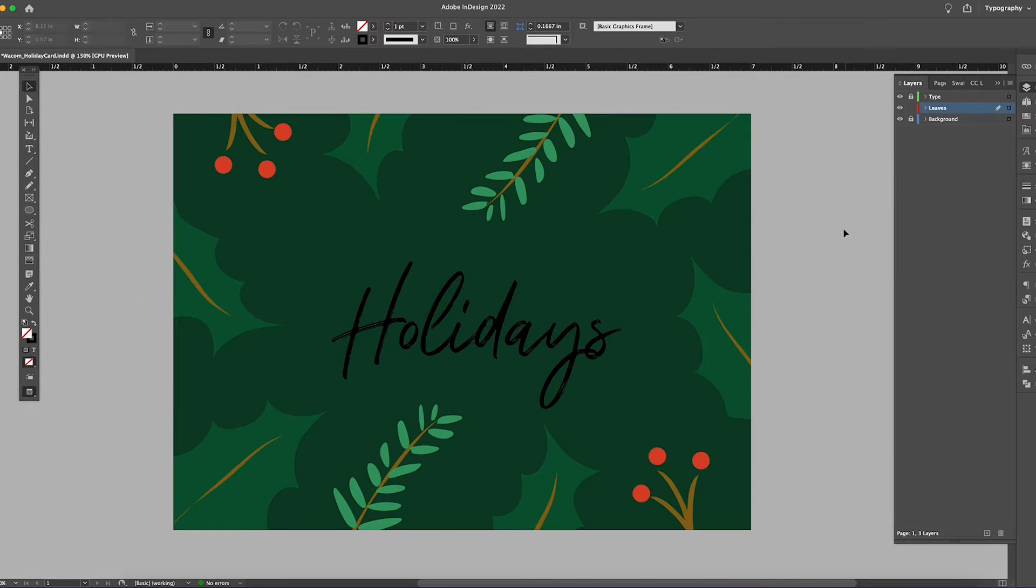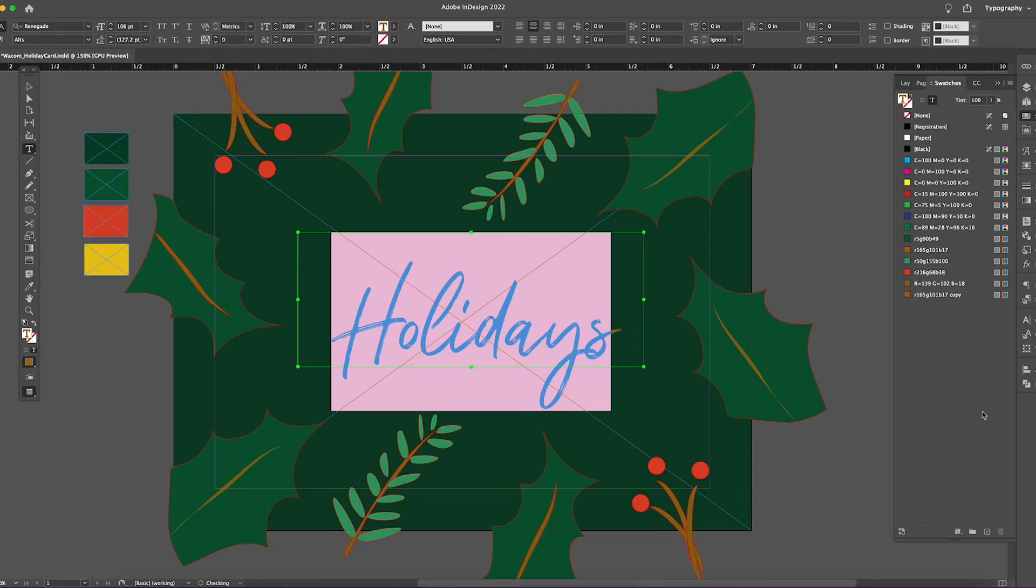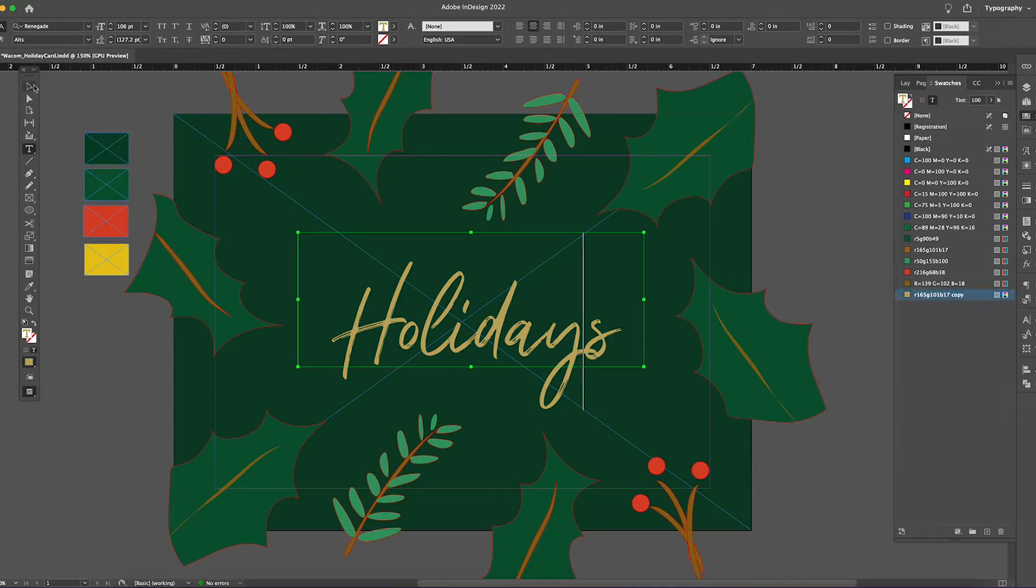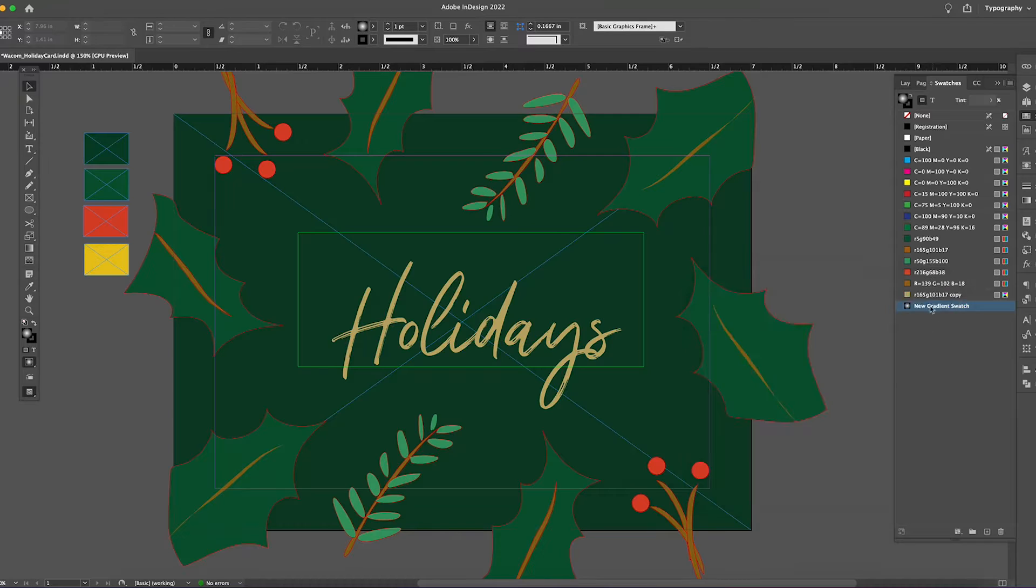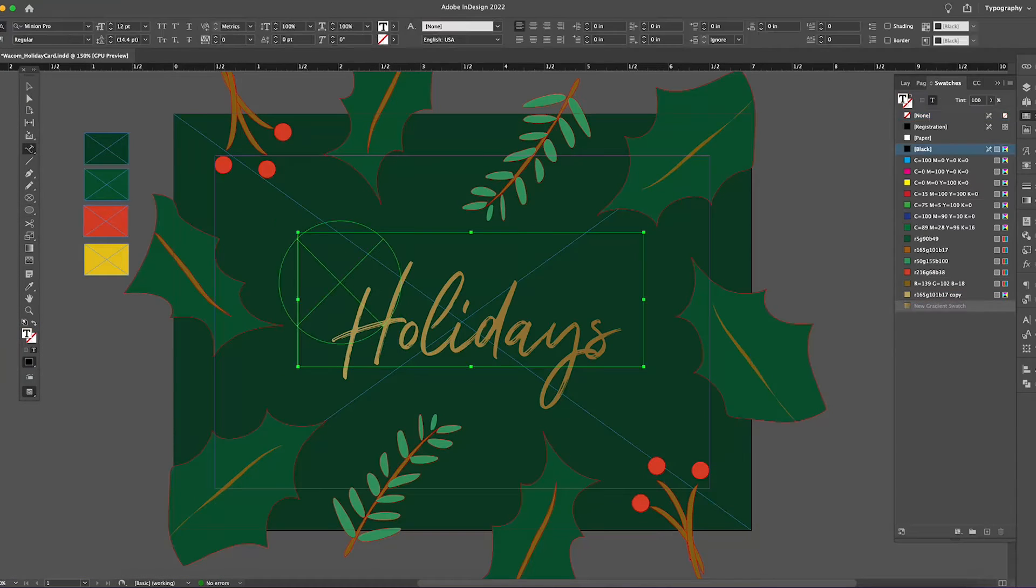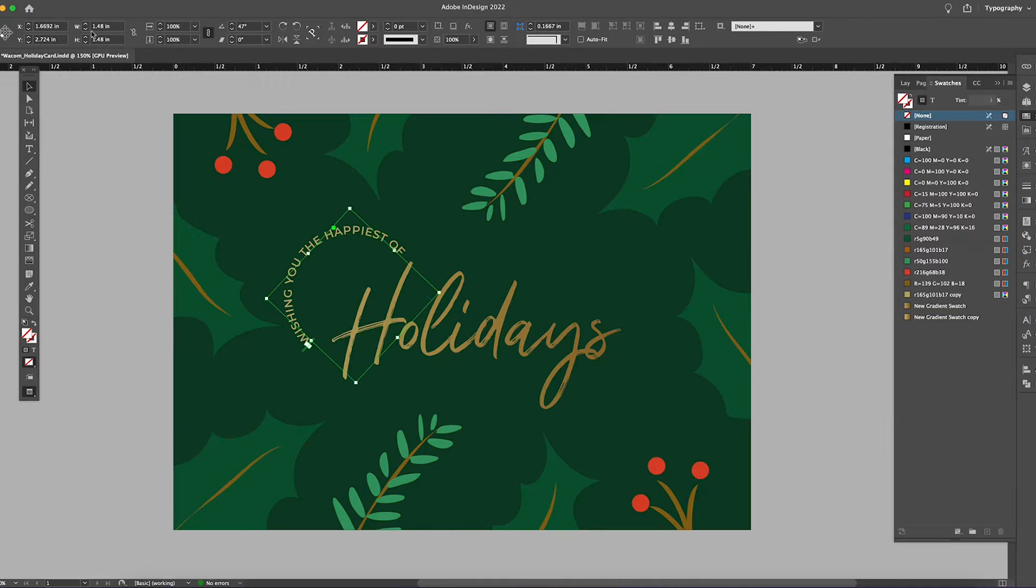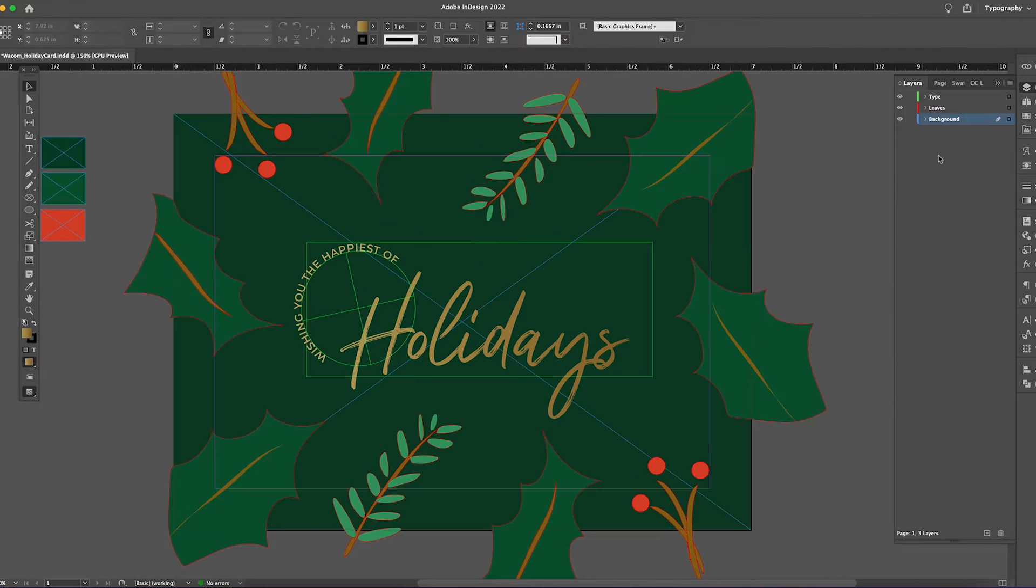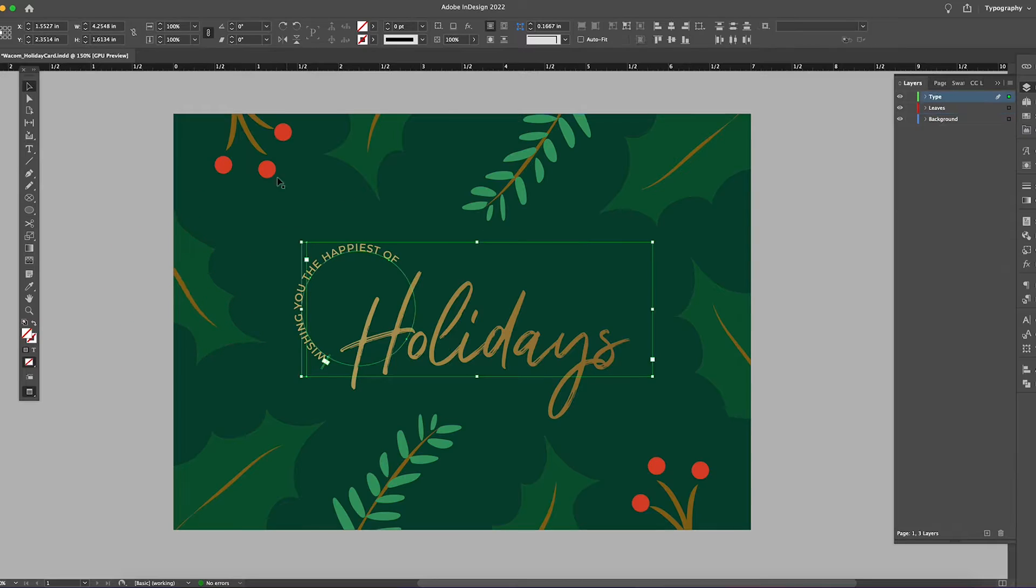Then I'm putting 'holidays' in the middle and I want it to be gold, not that bright yellow. I'm testing different gold colors and creating a gradient swatch to give it the shimmer. Then I'm going to have around it 'wishing you the happiest of,' so it'll say 'wishing you the happiest of holidays,' curved around it so the main focus is holidays.